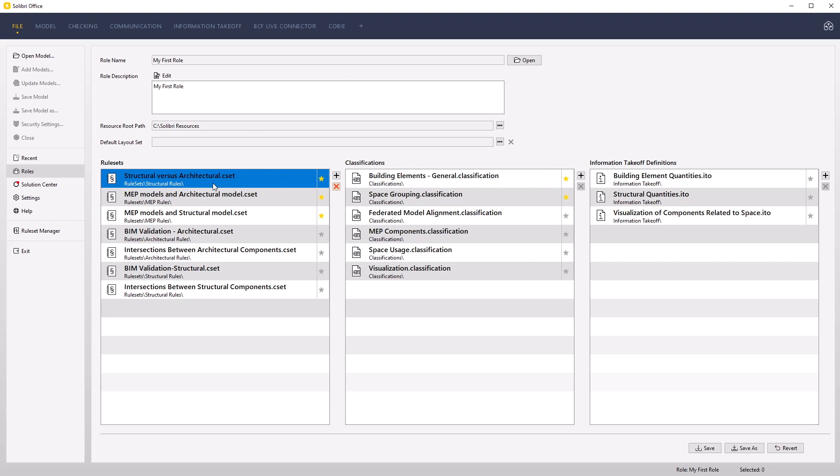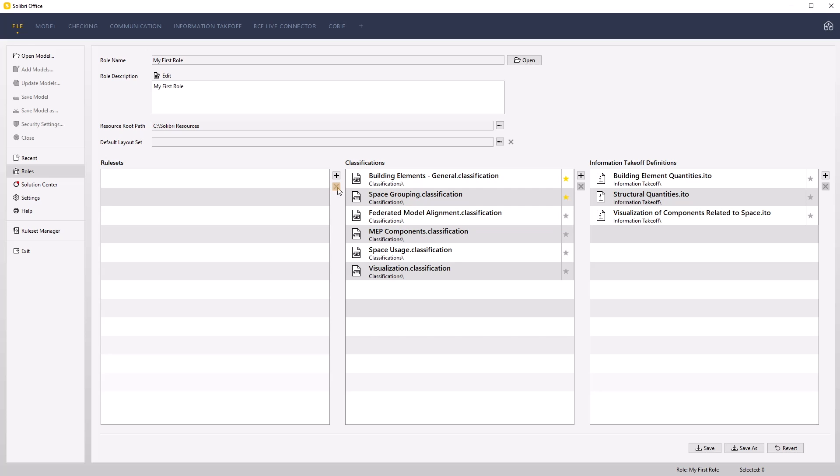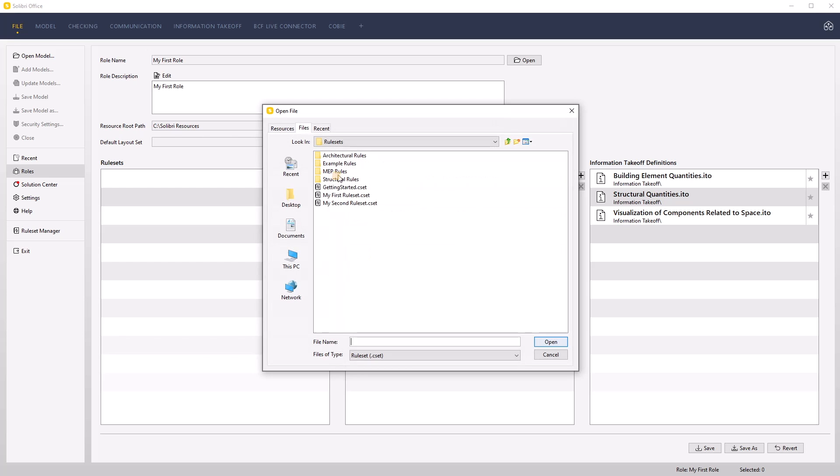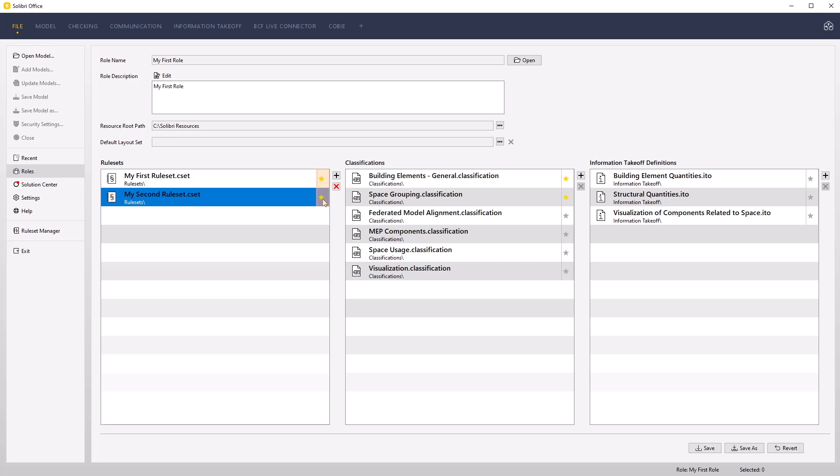Remove the existing rule sets. Add both my first rule set and my second rule set to the rule list. Activate the gold star to ensure that these are automatically loaded when starting a new project. Click save to update the role.